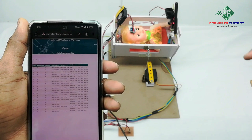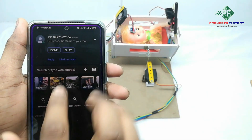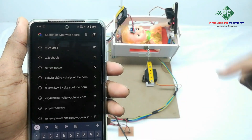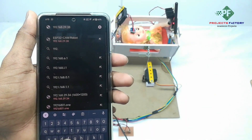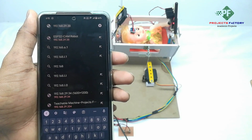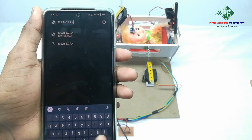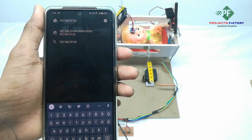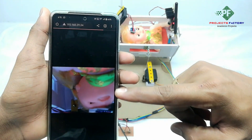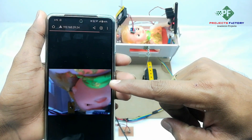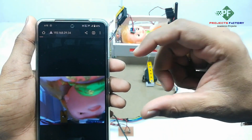As like that, we have to open the camera window. Type the IP address 192.168.29.34 into the browser. You can see it is showing the baby's position. Using this ESP32 cam you can monitor your baby's position.